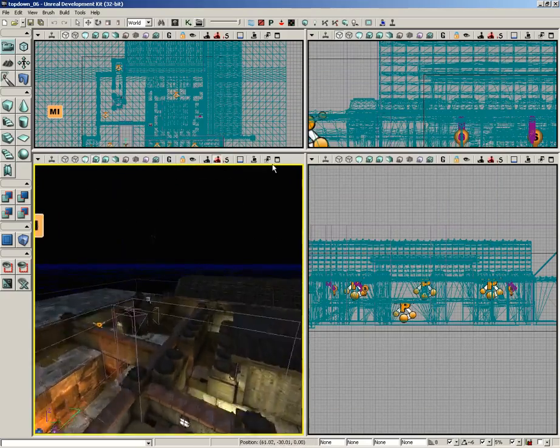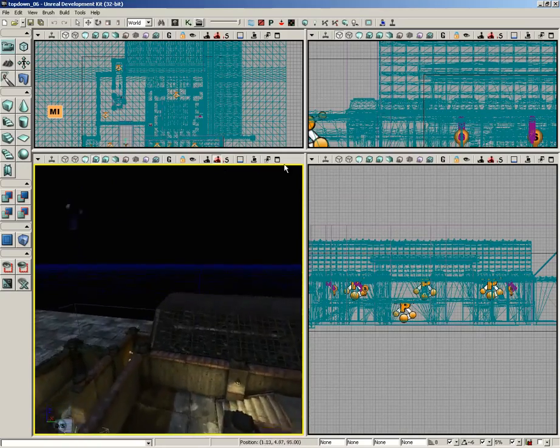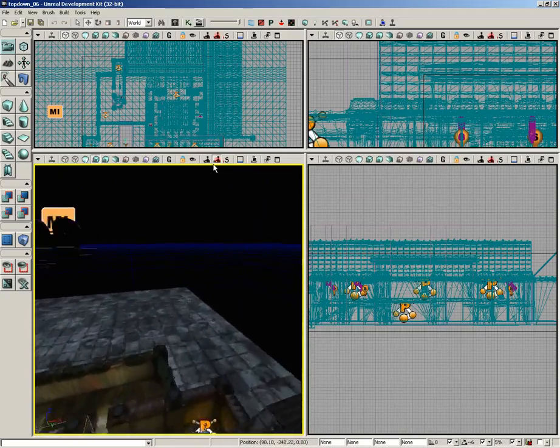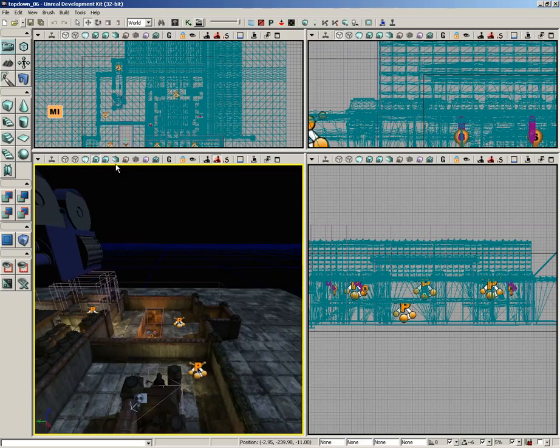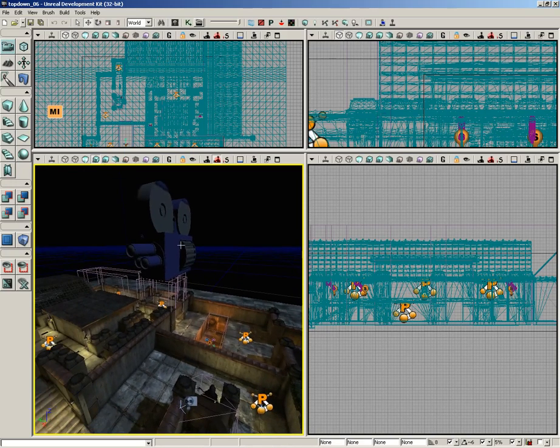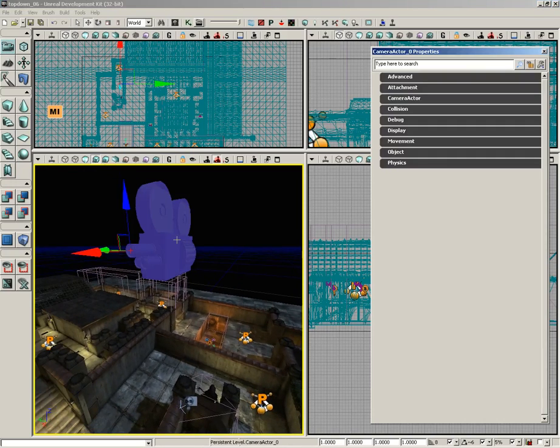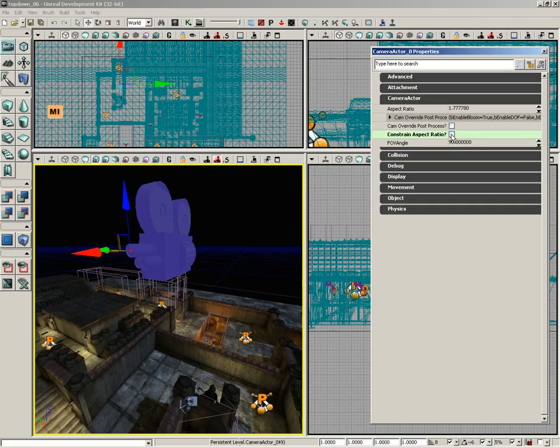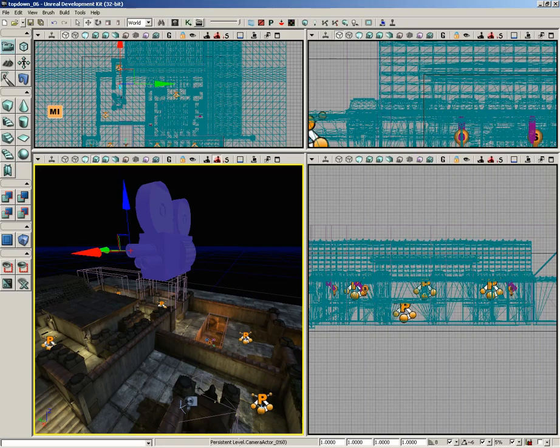Now to switch those off, we just have to find our camera which we cleverly stuck up in the air so it would be easy to find. Select the camera, press F4, and grab the camera actor and you have Constrain Aspect Ratio set to on. Kill that, switch that off, and then we'll ignore this aspect ratio property.